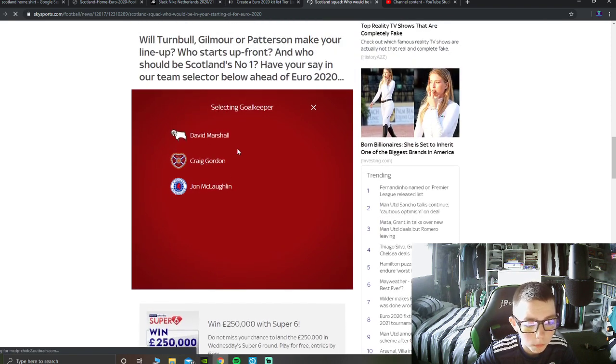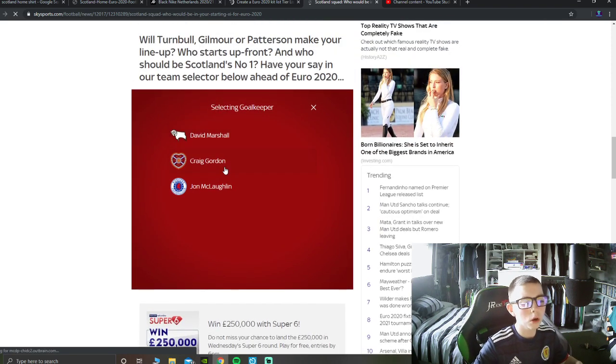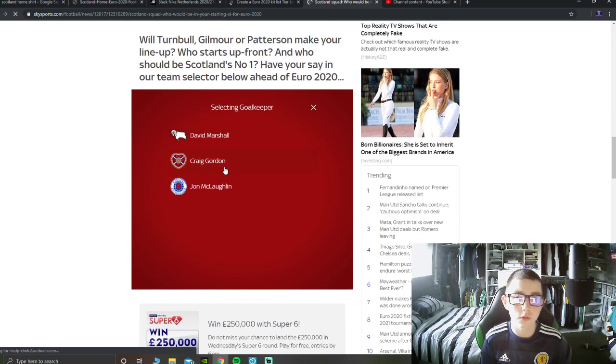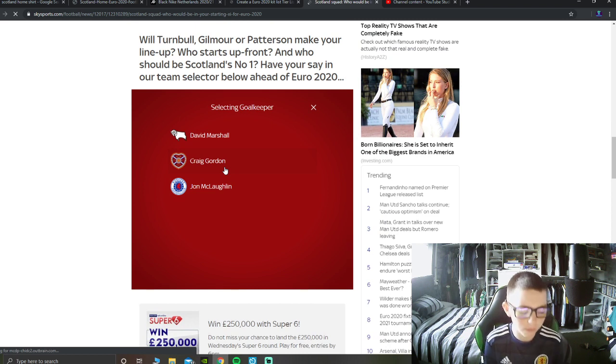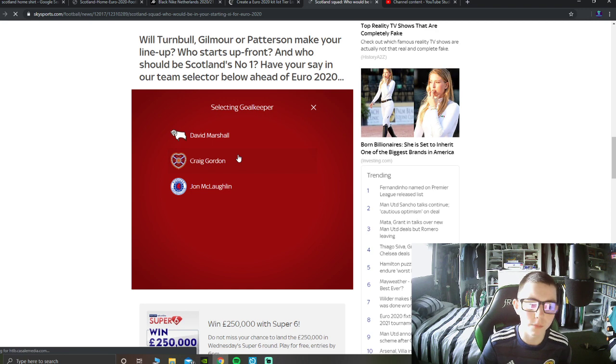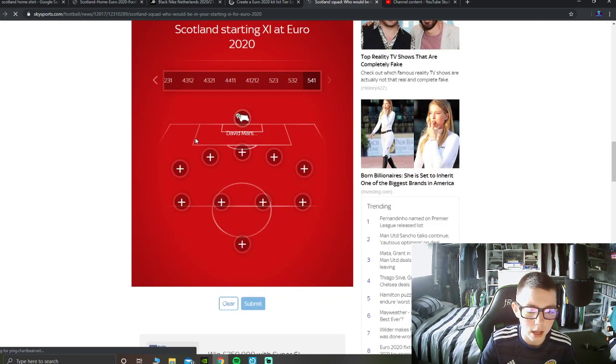In goal, definitely, I mean Gordon has shown in Nellon's game, he shows up sometimes, but you know, David Marshall has got to be there in goal, he's definitely got to be there in goal.